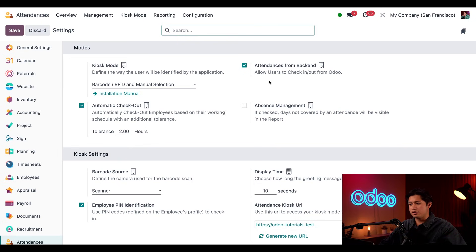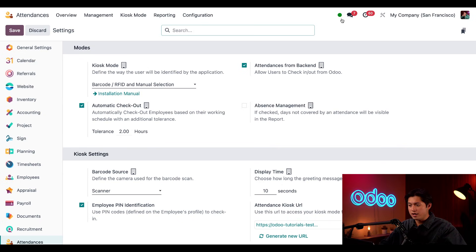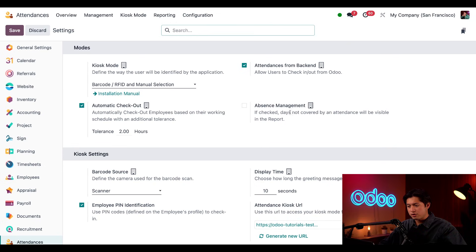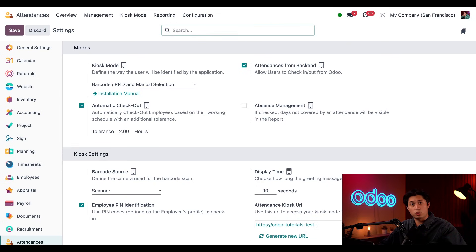As you can see, I also have an Attendances backend option enabled, which is what allows that attendance dot to appear throughout the database. Now we also have an absence management option. This determines if we want to have our absences appear on our Attendances app reporting, but that's for another tutorial.